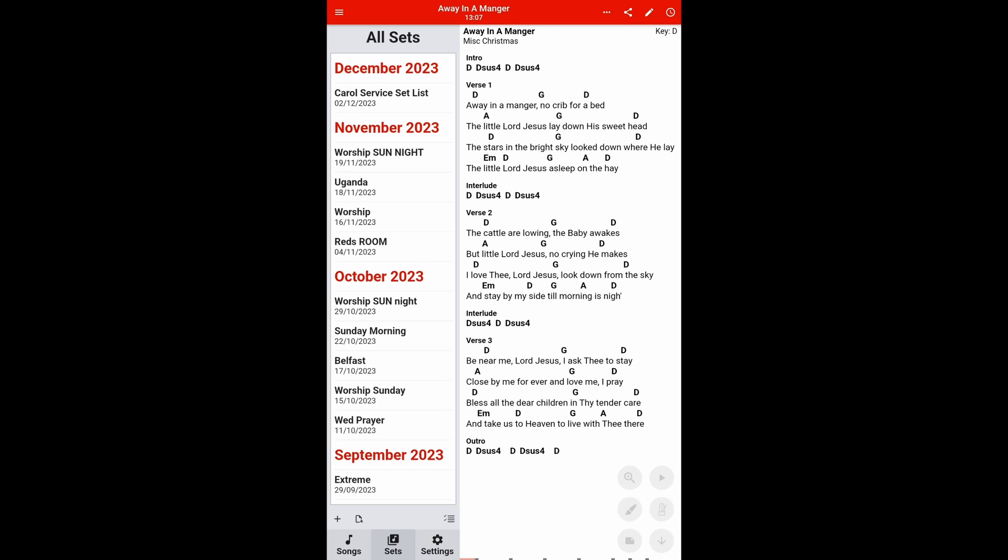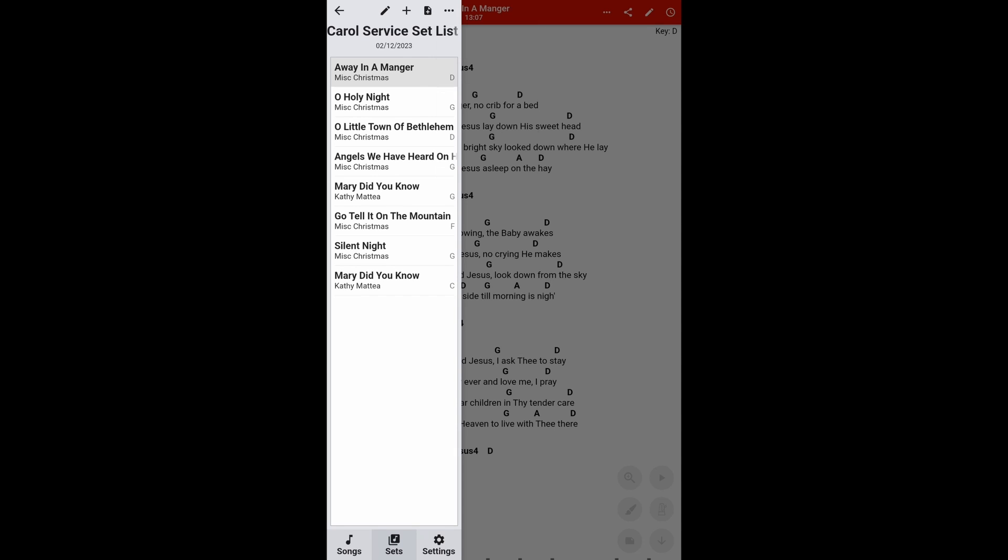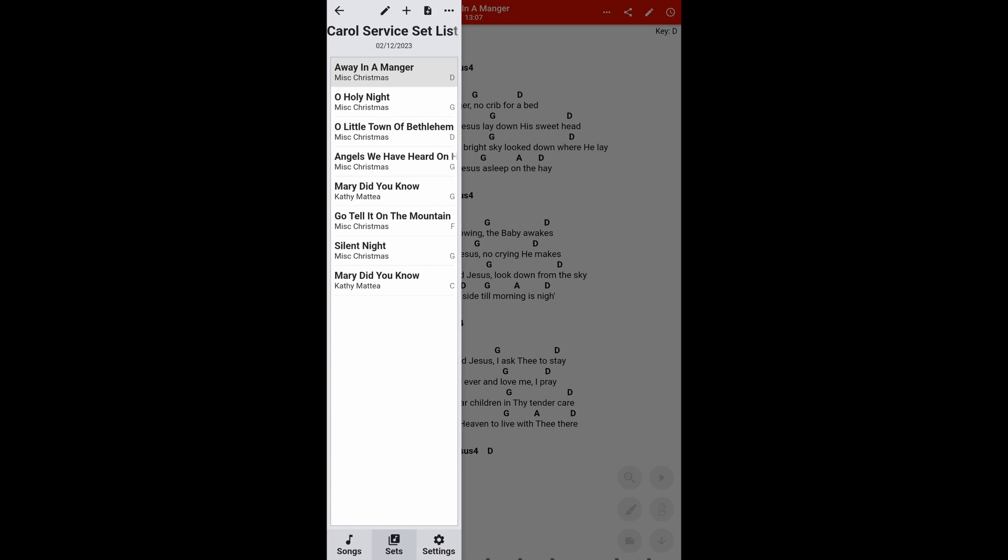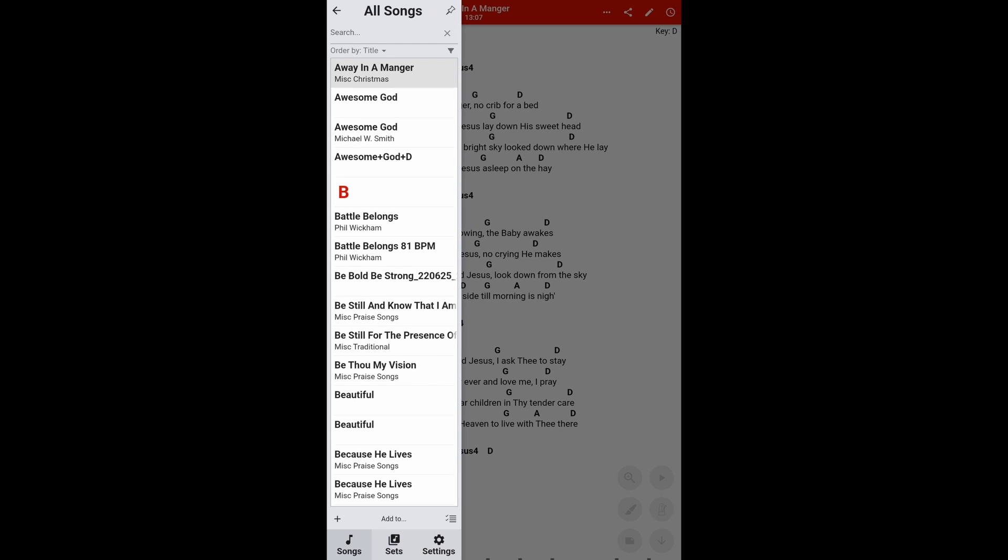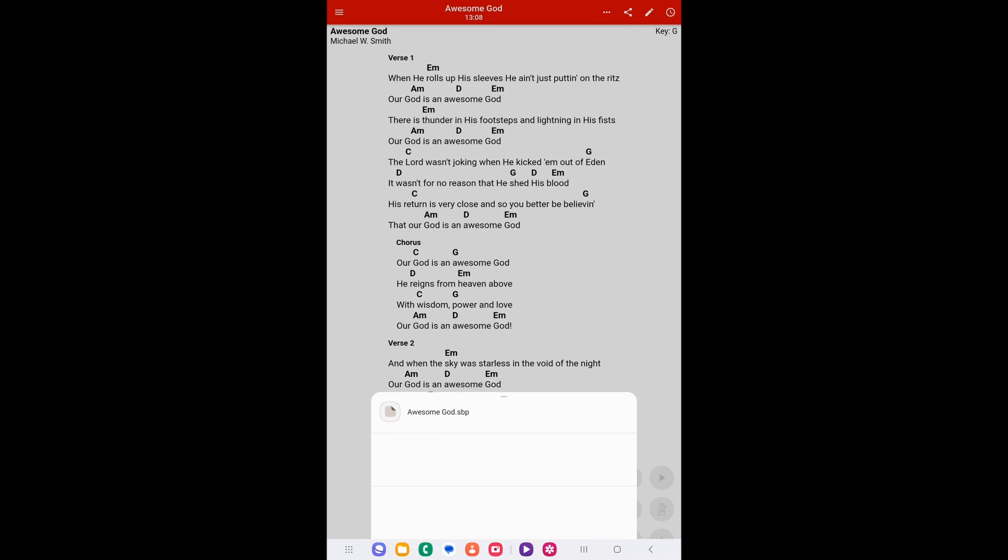Now to unpin the taskbar, you simply go back into the set list, you hit three dots and you go to the bottom and just say unpin sidebar, which brings it back to normal. Now you can also share just one song, so we go into our songs.